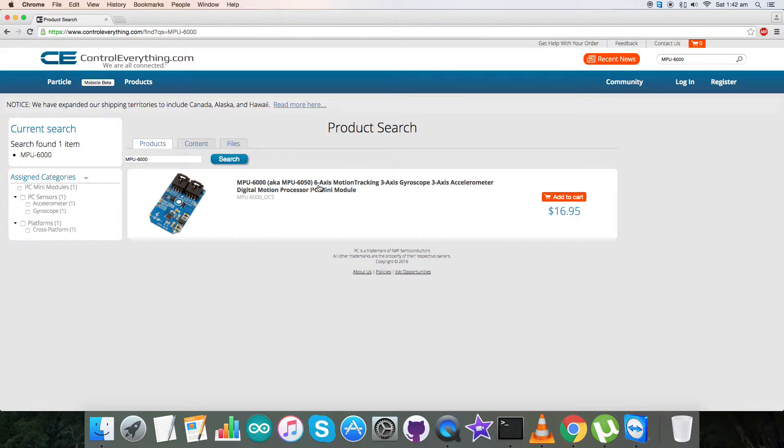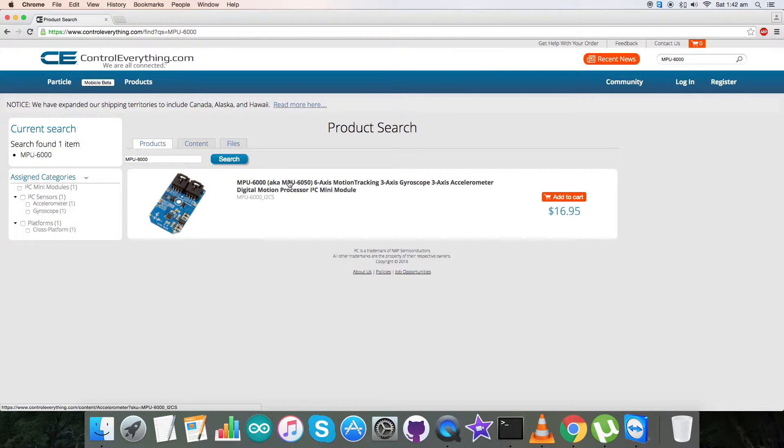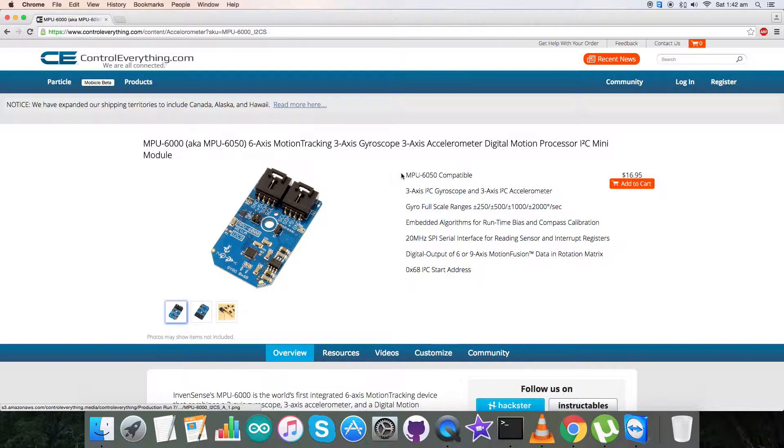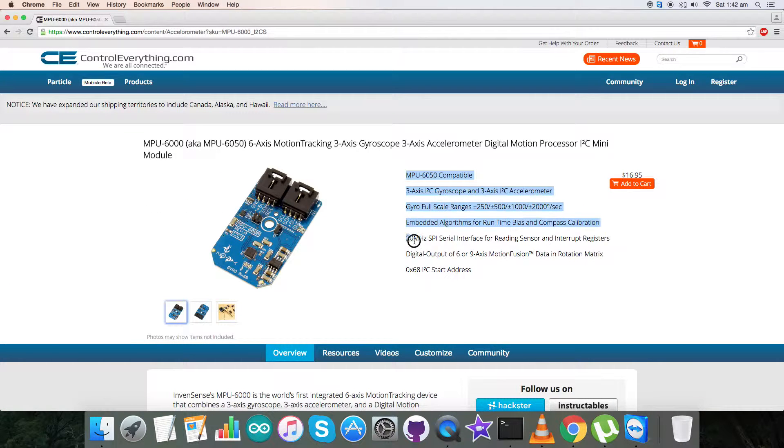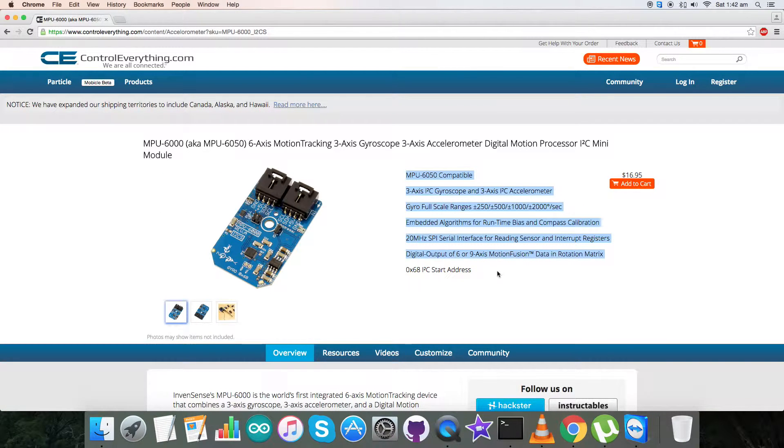It's a six-axis motion tracking sensor. It's a three-axis gyroscope and three-axis accelerometer digital motion processor sensor. So these are some of its features as you can see on my screen.